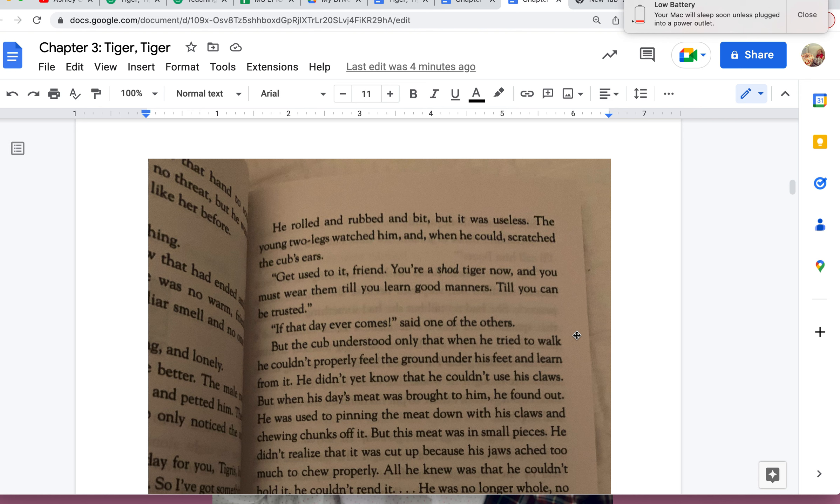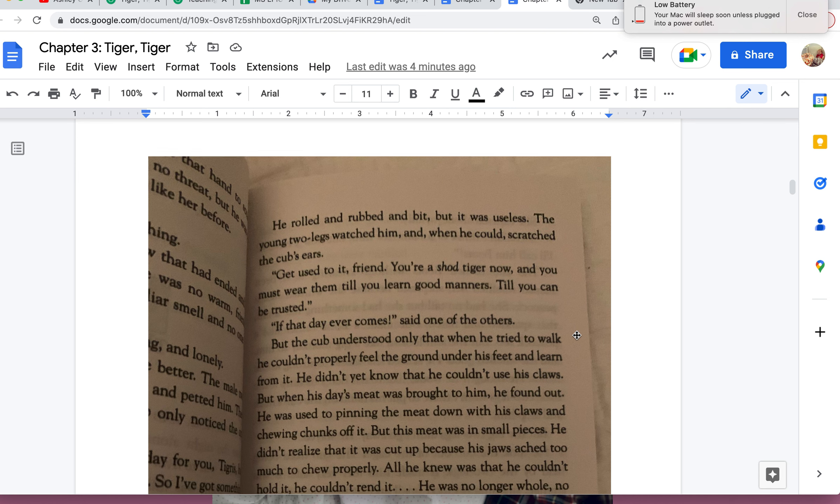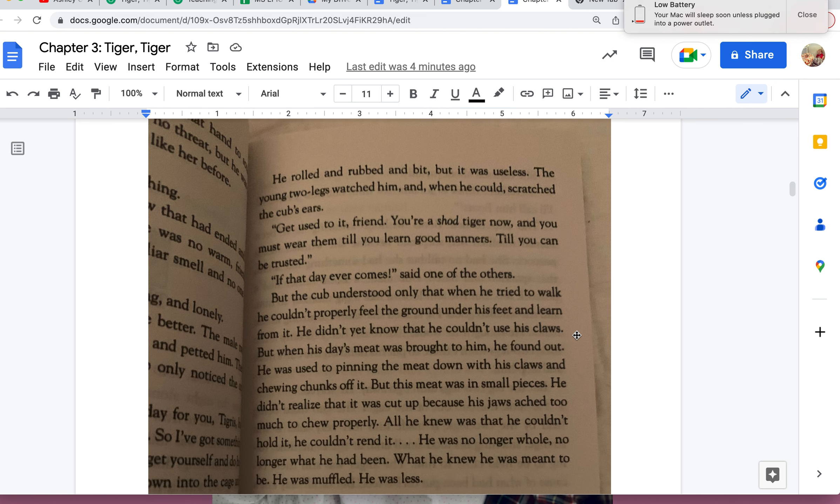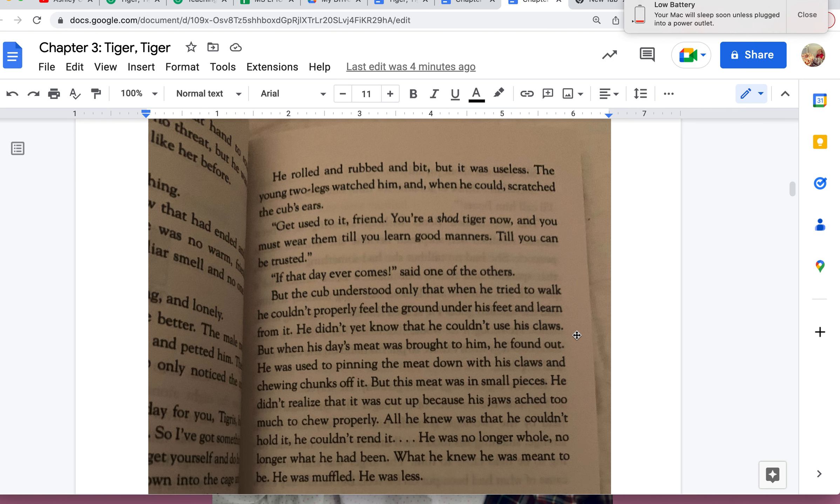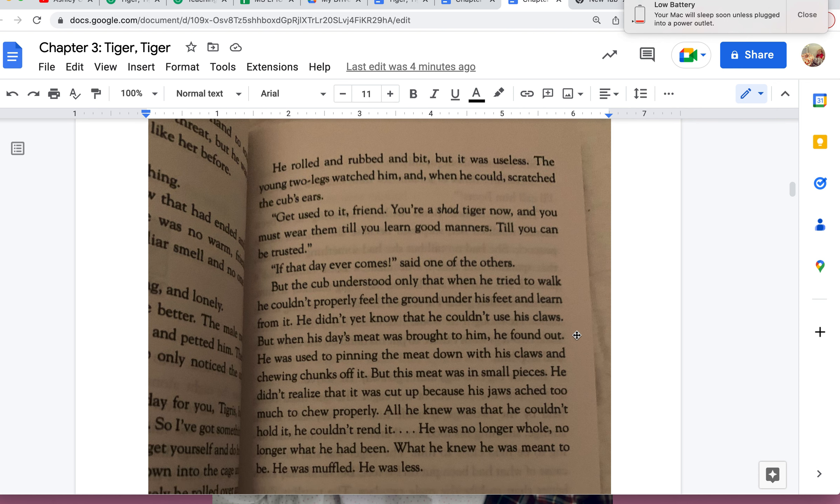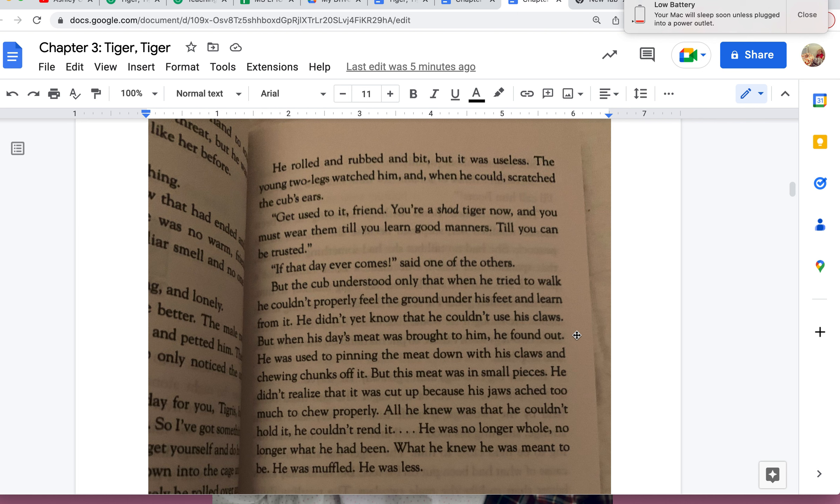But the cub understood only that when he tried to walk, he couldn't properly feel the ground under his feet and learn from it. He didn't yet know that he couldn't use his claws, but when his day's meat was brought to him, he found out. He was used to pinning the meat down with his claws and chewing chunks off it, but this meat was in small pieces. He didn't realize that it was cut up because his jaws ached too much to chew properly. All he knew was that he couldn't hold it. He couldn't rend it. He was no longer whole, no longer what he had been, what he knew he was meant to be. He was muffled. He was less.